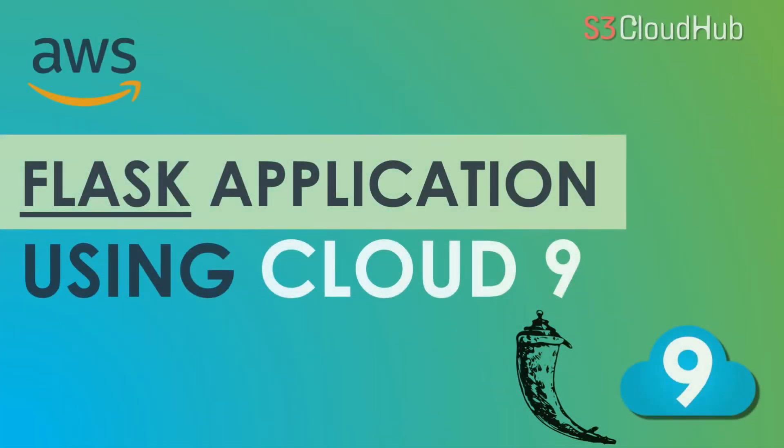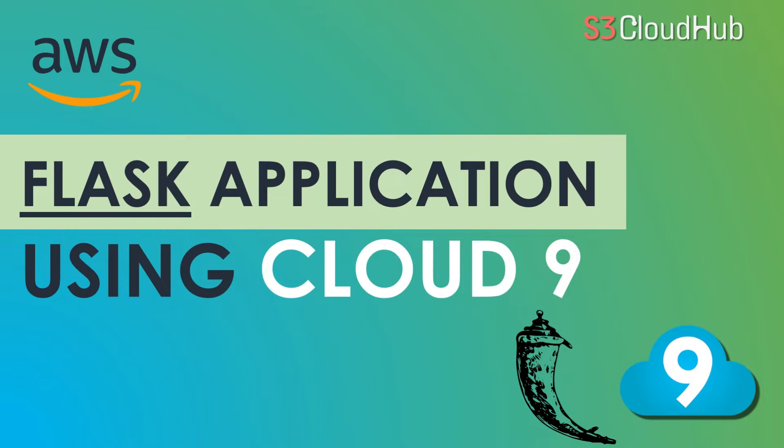Hello friends, welcome back to the S3 Cloud Hub channel. In the earlier video, we showed how we can build and run a Node.js application using AWS Cloud9. Now in this session, we are going to see how we can build and run a Python Flask application.